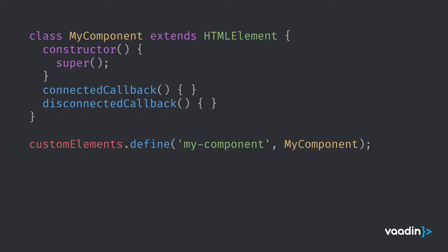There are two primary standards that are used for creating web components. The first one is called custom elements and unsurprisingly, it's used to define new HTML elements. It's basically an ES6 class that extends from HTML element, then you associate that class with a tag name. So whenever the browser encounters my component tag in the DOM, it will instantiate this my component ES6 class.